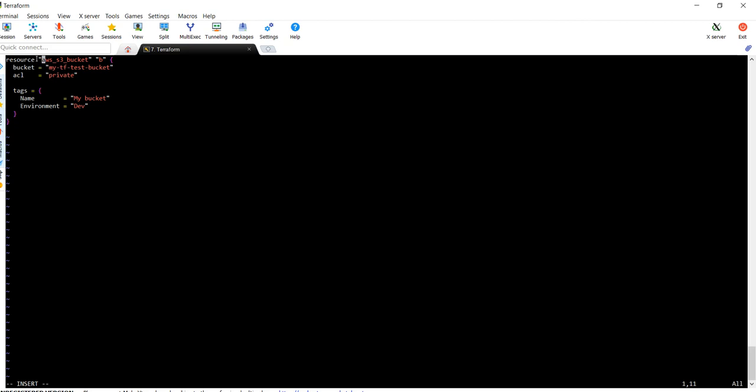Since we are going to create an S3 bucket, we need to define it like this: aws_s3_bucket. This is a predefined module for AWS. And the B is just a key name, you can put anything. Then the bucket name defines the name of your newly created bucket.